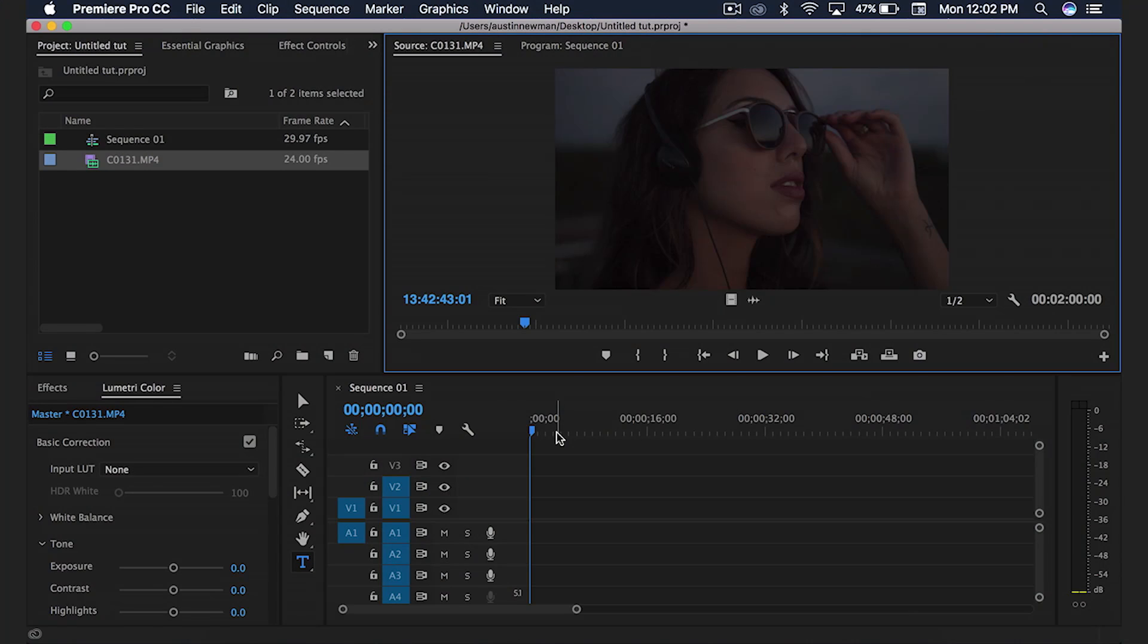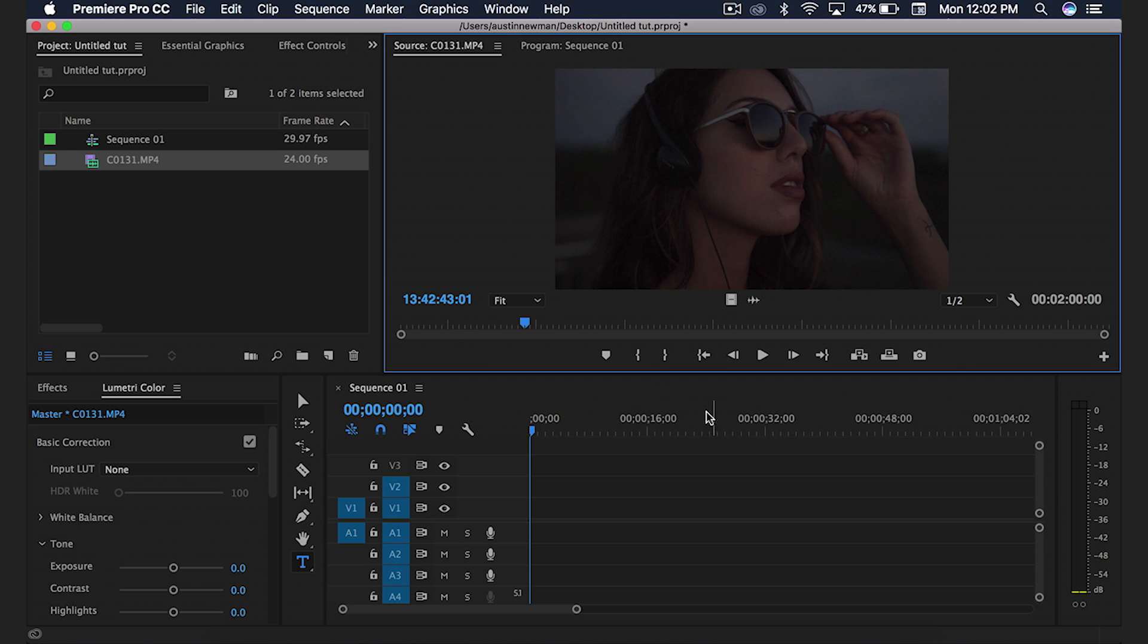Before we dive in, if you're not already subscribed to this channel, make sure to subscribe for more filmmaking and editing tutorials just like this one. And let's go ahead and dive in. Alright so we're inside Adobe Premiere Pro CC 2017. I'm on my laptop so the computer screen may look a little bit smaller than you're used to in most of my tutorials but all the shortcuts are the same.